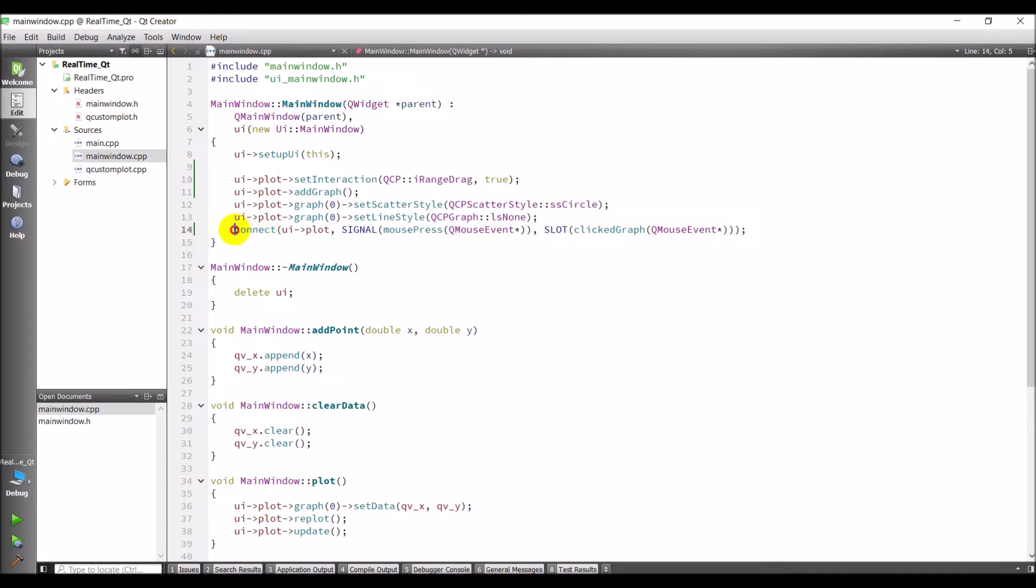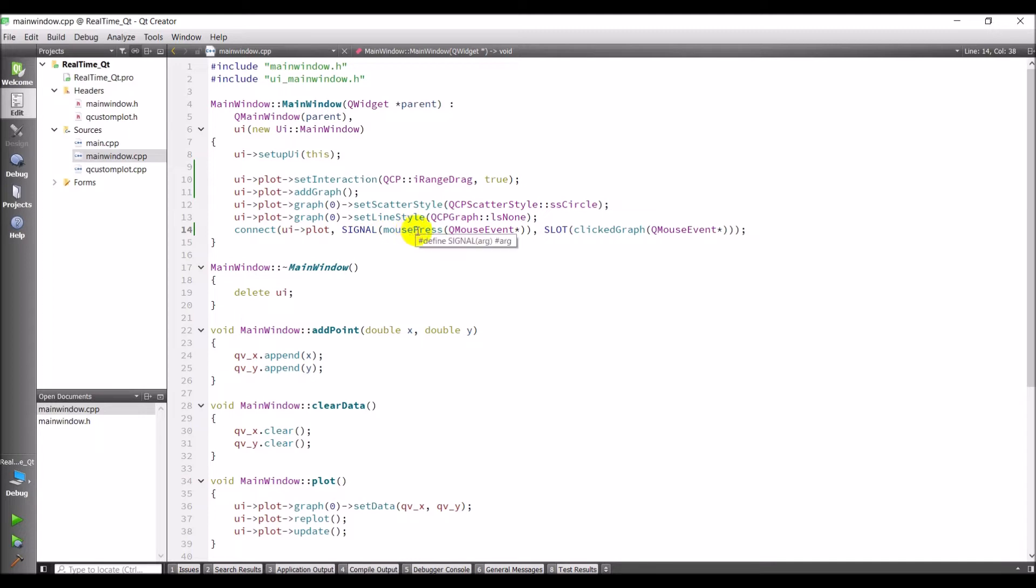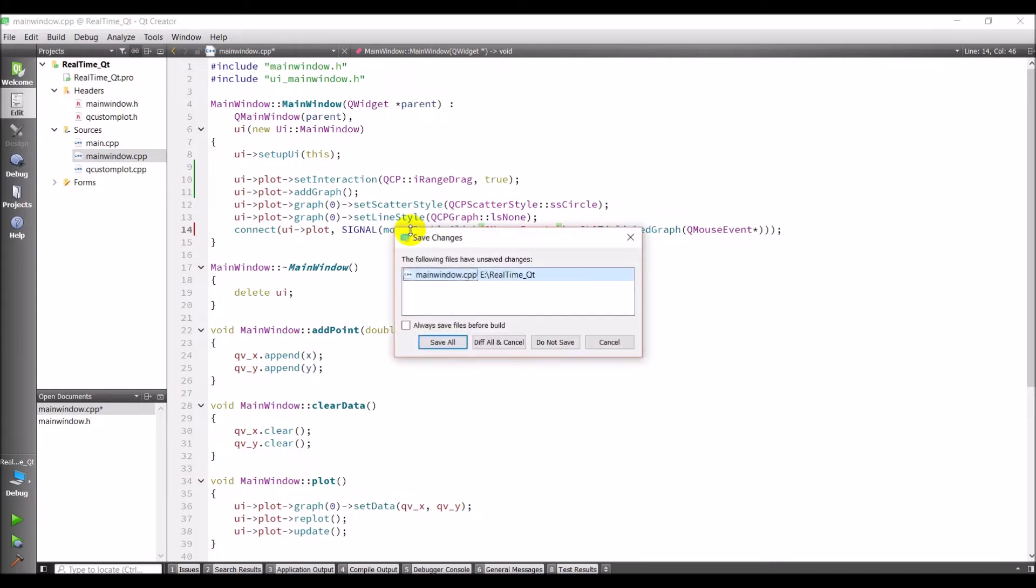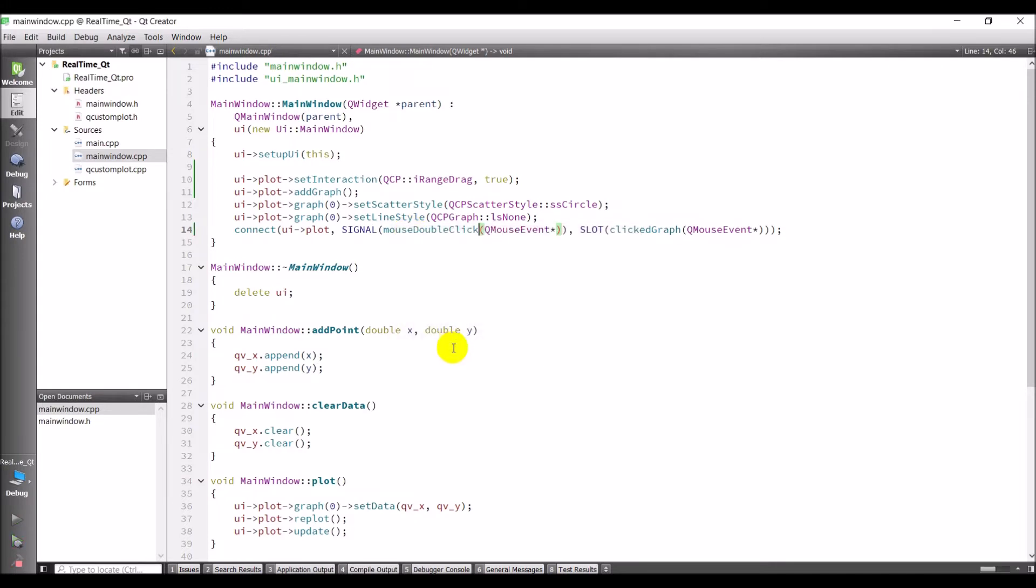So down here in this connect slot, in this connection, we have this signal on mouse press. And we can change this from a mouse press to a mouse double click. And so when we press on the mouse, we add a point to the graph. So I'm just going to do mouse double click. We'll change that mouse event, and then it should fix our problem. So let's go ahead and we'll run this again.